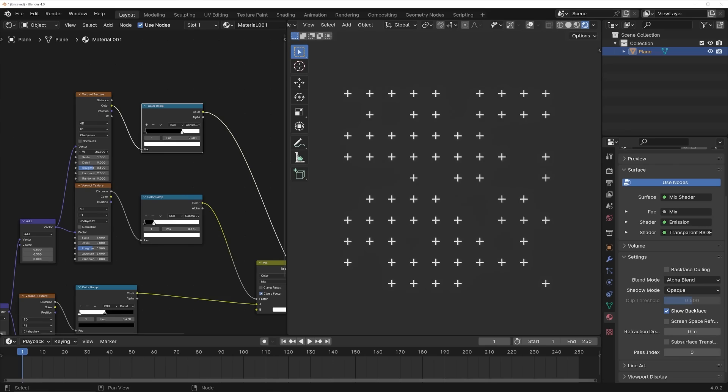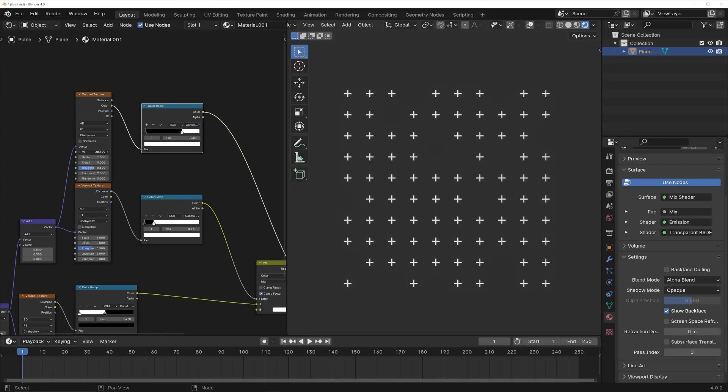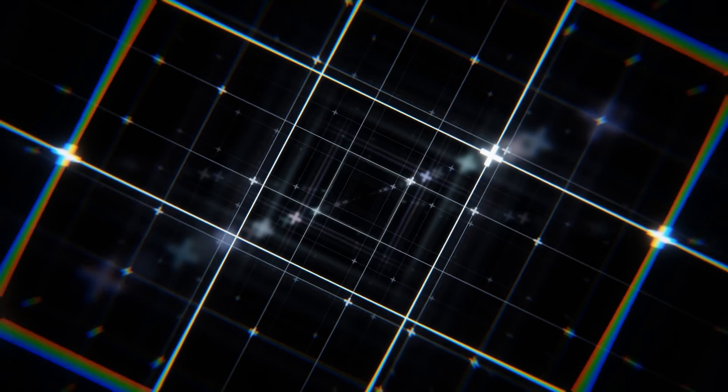So in this video today, I'm going to show you how this process is done here in Blender, and how you can use it to make a really cool motion loop.